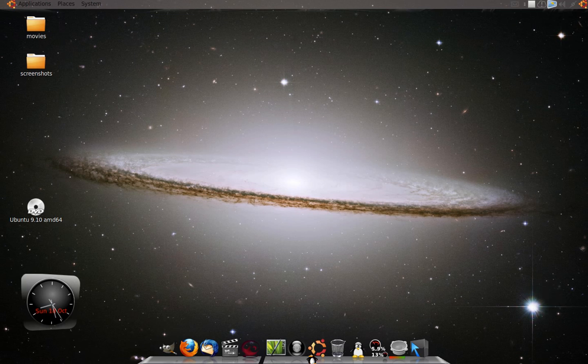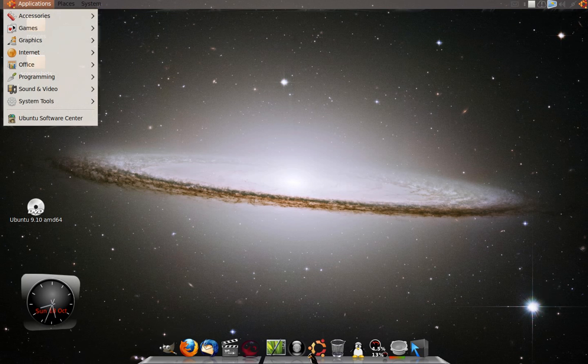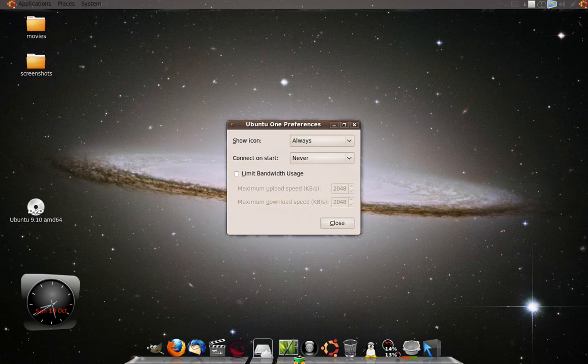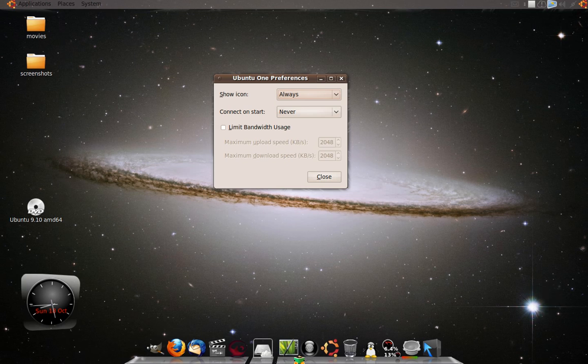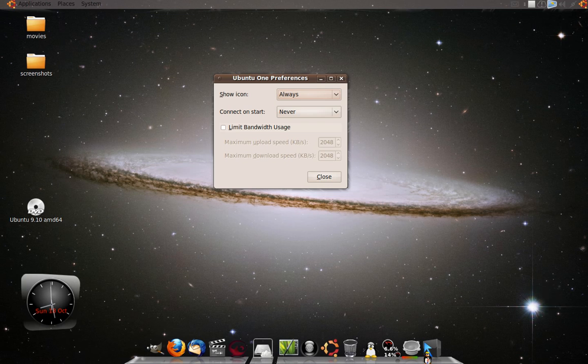It is Ubuntu One, a file sharing protocol that you can use. You would access that by going to your applications menu, going to internet, and going to Ubuntu One. This will give you the Ubuntu One preferences, whether you would want to show this icon on the upper right hand corner, whether you want it to connect on start when your desktop starts, or if you want to set a bandwidth limit so it doesn't steal all your bandwidth.